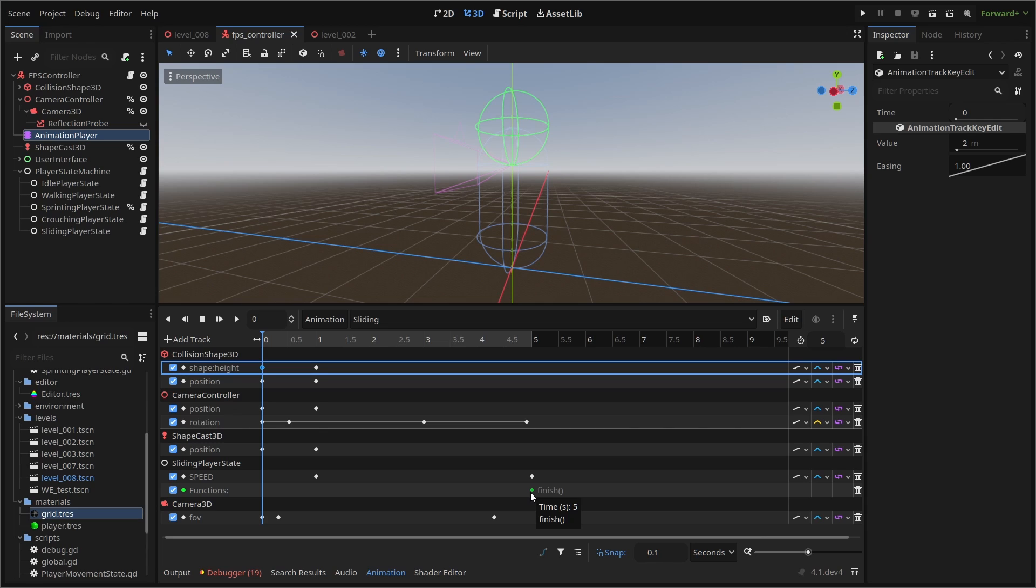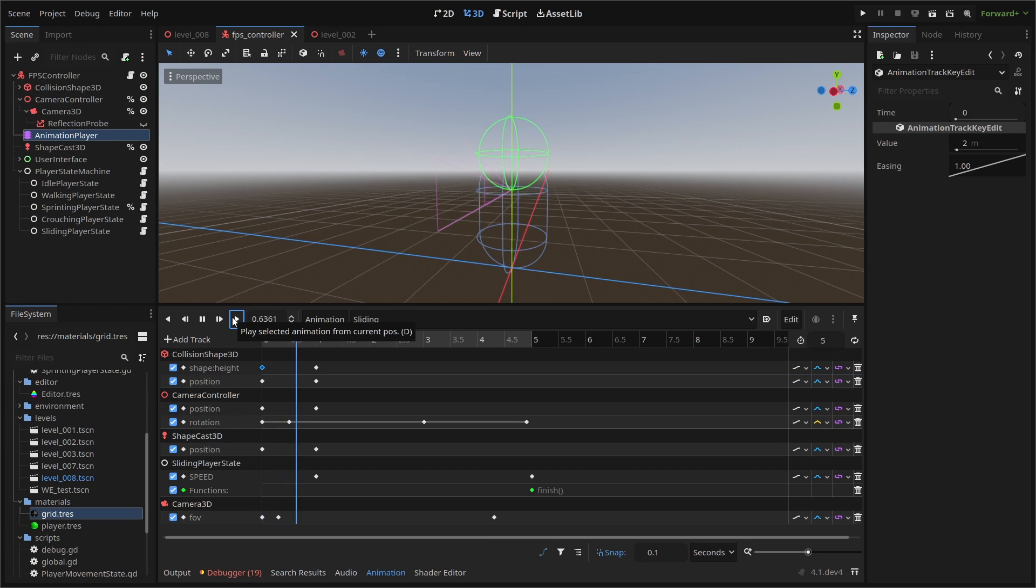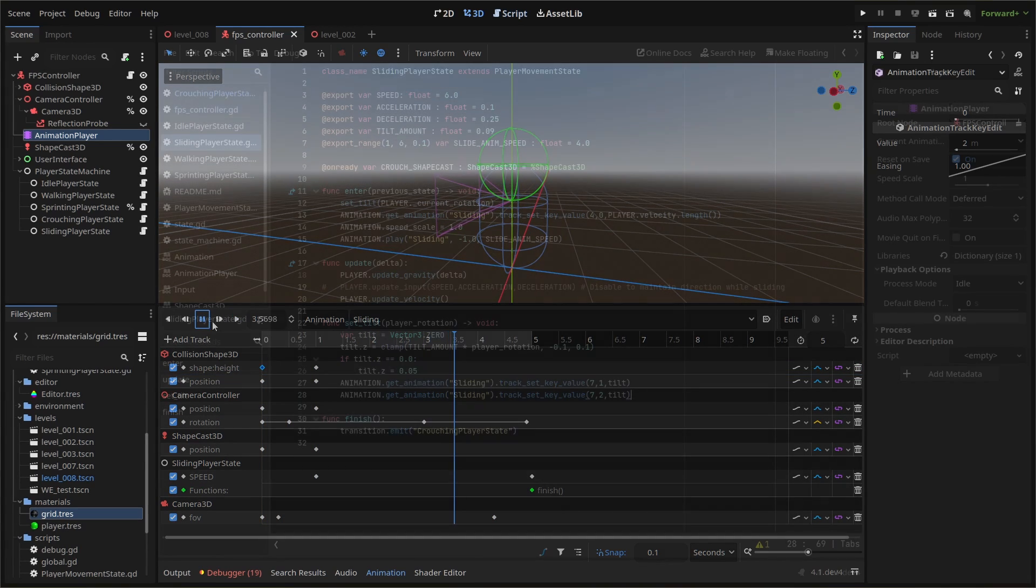Finally, we'll add some juice by altering the field of view for our camera with keys at zero, 0.3, and 4.3, going from 75 FOV or whatever your default is to 84, then back to the default. Feel free to adjust to your needs.